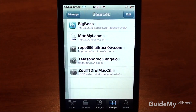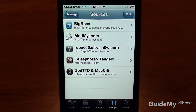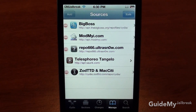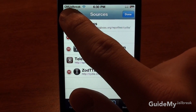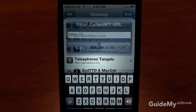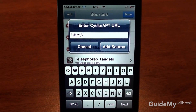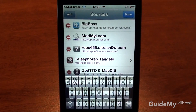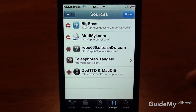Sources — you don't really need to worry about this, but if you need to add a source, tap Edit and then the Add button, and type in the source URL. This is a more advanced feature, so you don't need to worry about it right now — tap Cancel.